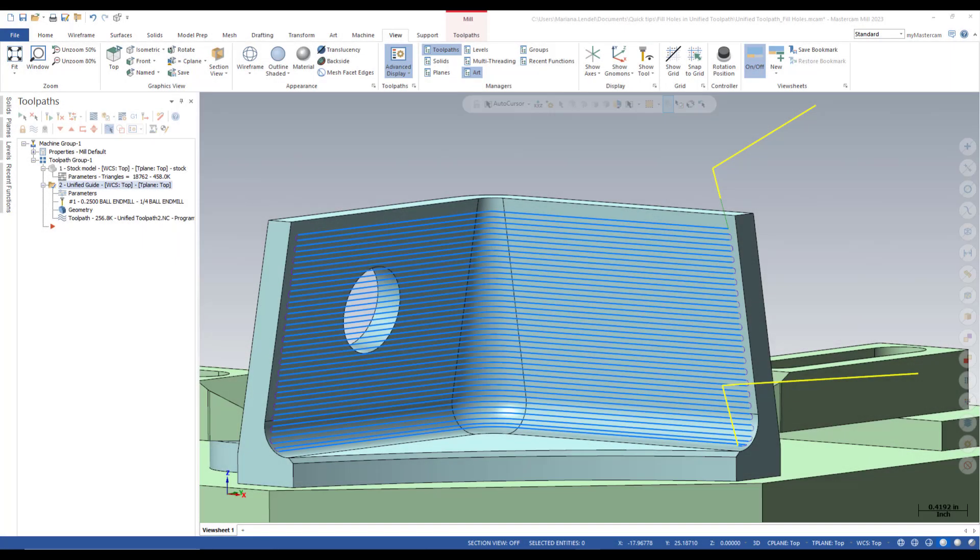Do you know that Mastercam has a parameter inside of the unified toolpath that allows you to fill holes in the machining geometry? This parameter creates meshes in all internal holes, preventing interrupting cutting. The option is only available when the pattern style is set to guide.